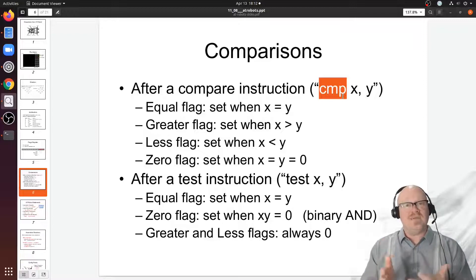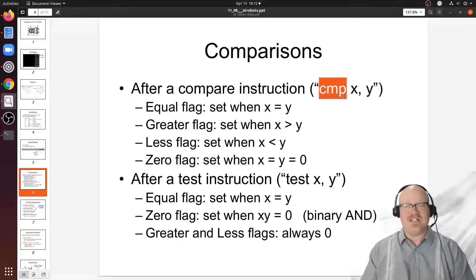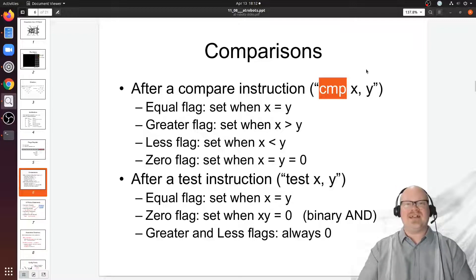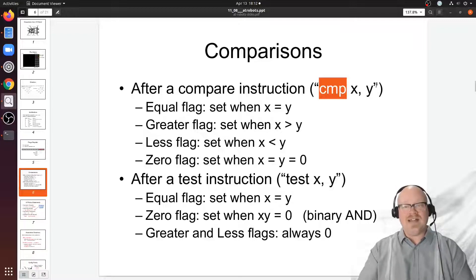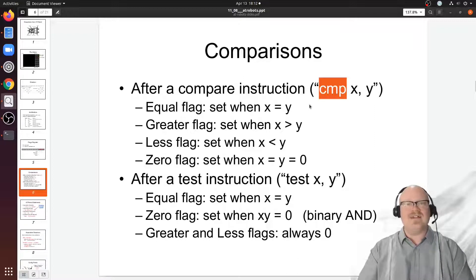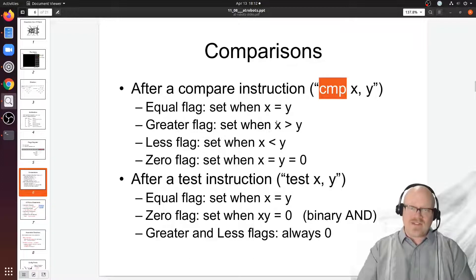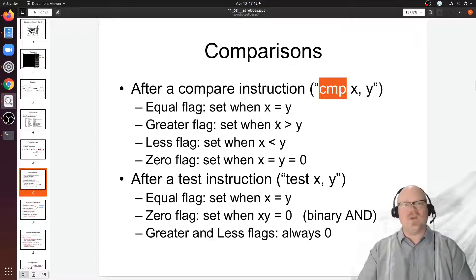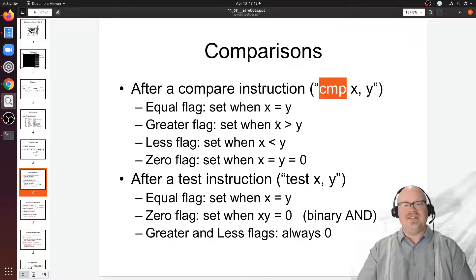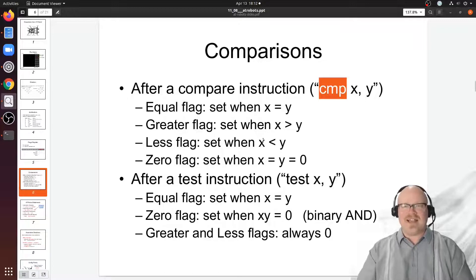In AT robots, one of the ones we will use is CMP, which is short for compare, compare the relationship between two values, a left and a right. So here we're comparing x to y. If x is equal to y, the equal flag is set, otherwise it's cleared to a zero. If x is greater than y, the greater than flag is set, otherwise it's a zero. If it's less than y, the less than flag is set, etc.